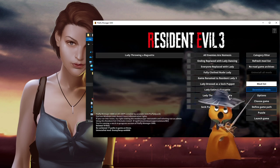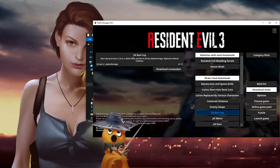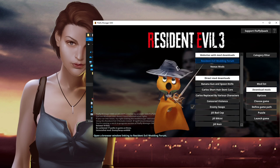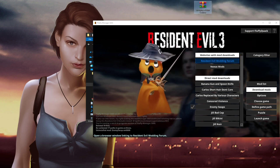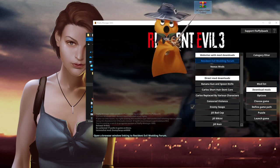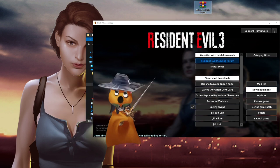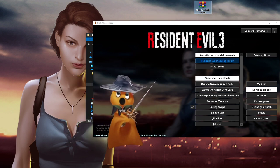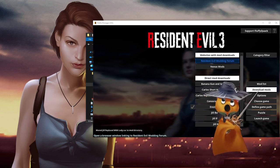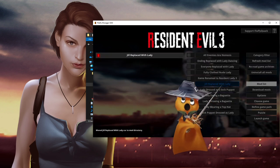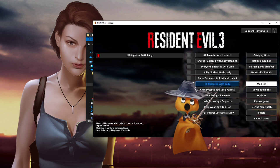A lot of mods you'll get from other places. For instance, there are two links in the manager to good resources with more mods. Let's say you downloaded 'Jill replaced with Lady.rar' — just drag and drop this onto the mod manager window. Make sure to have the correct game selected when you do this. And there you go, it is now in the list and you can install that. Easy peasy.